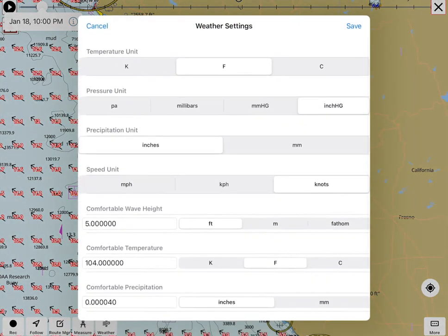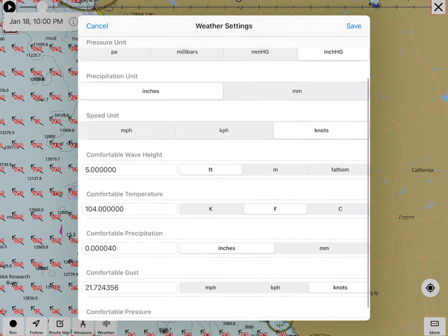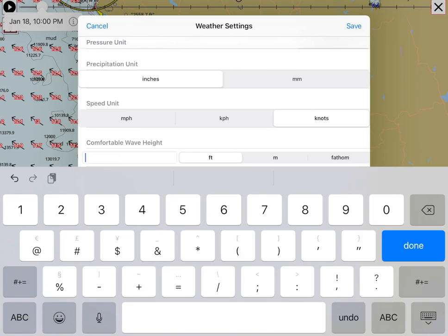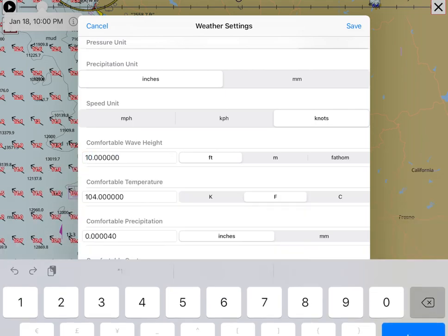Under weather settings, I changed the comfortable wave height to 10 feet. Notice how the map display changes from almost all red to partially red.